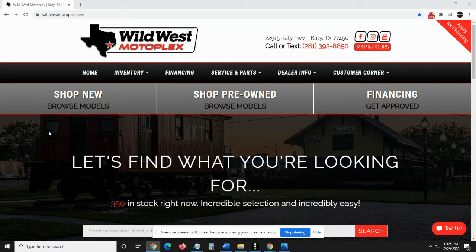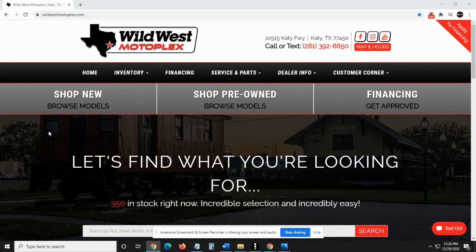Hey guys, what's going on? My name is Chris with Wild West Motoplex and today I'm going to show you how to order genuine parts via our website in a couple of easy clicks.